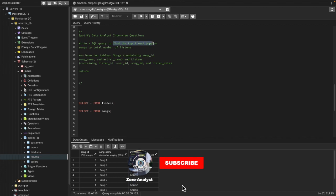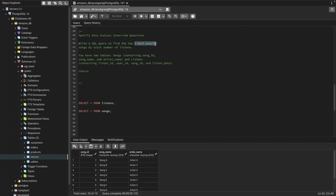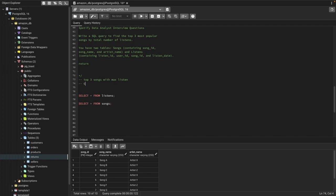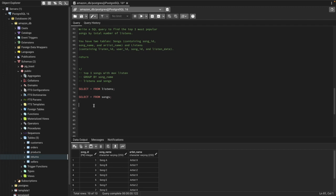We need to find the top three most popular songs. Popularity is defined by the songs with the maximum listens — so we need the top three songs with the most listens. We'll use a GROUP BY on the song ID or song name, and we'll need to join the listens table and the songs table.